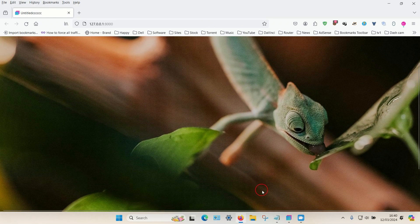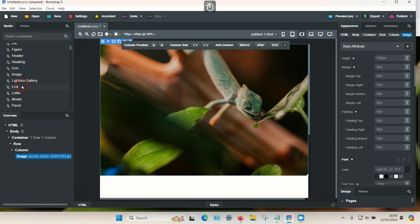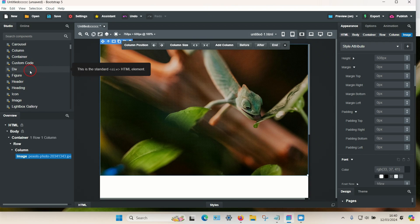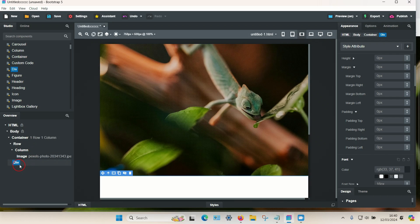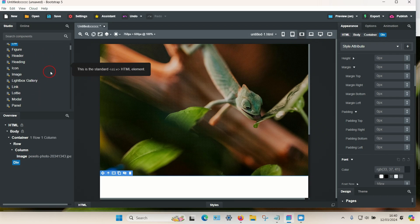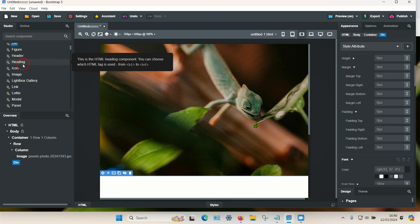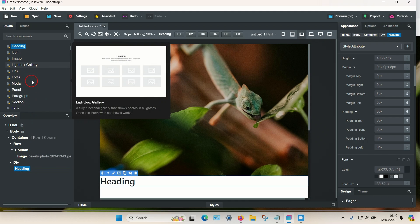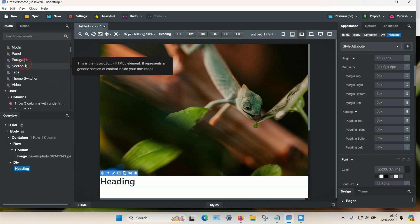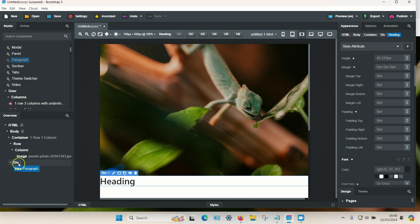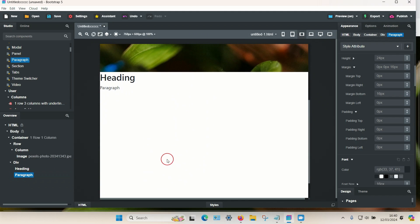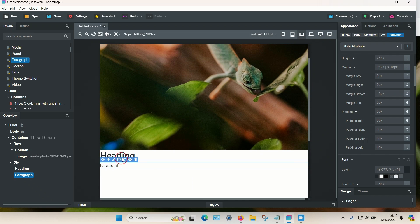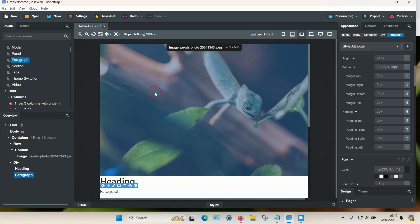To add text over the image, add a div to the container. Then add both a heading and a paragraph to the div. You can also add icons and other elements to this section.